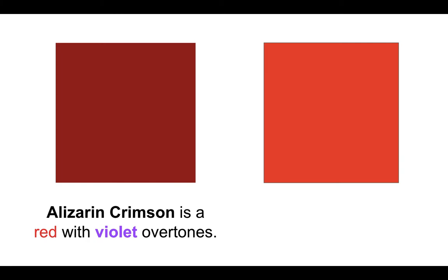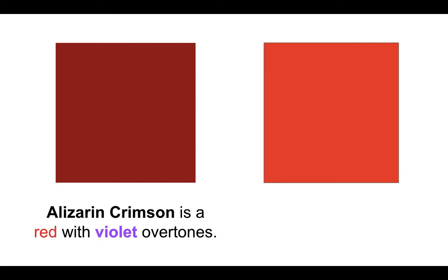This is alizarin crimson, which is red with violet overtones. And here we are looking at cadmium red, which has orange overtones.